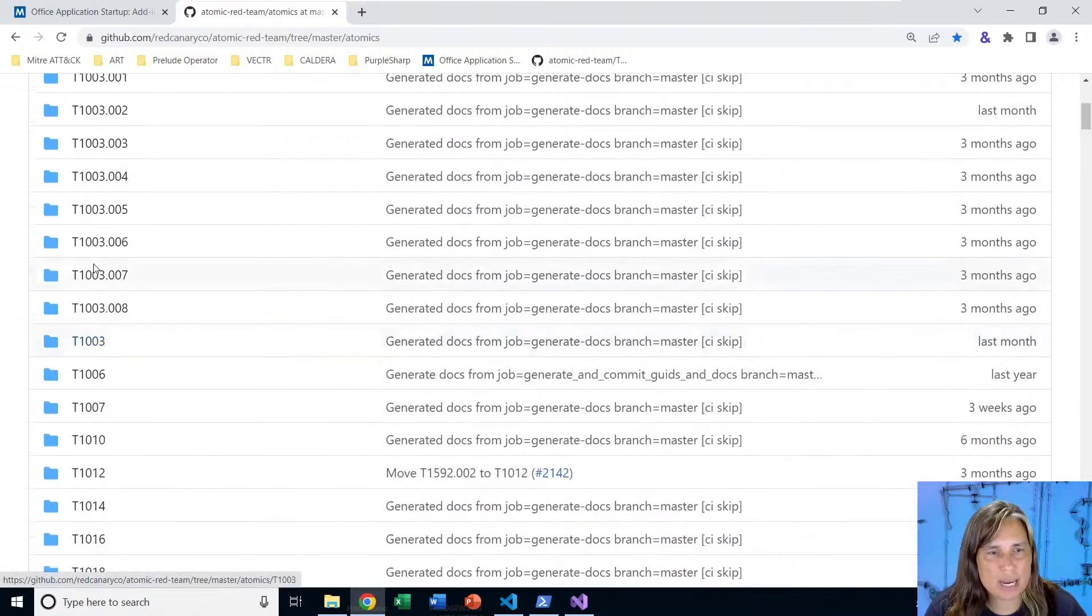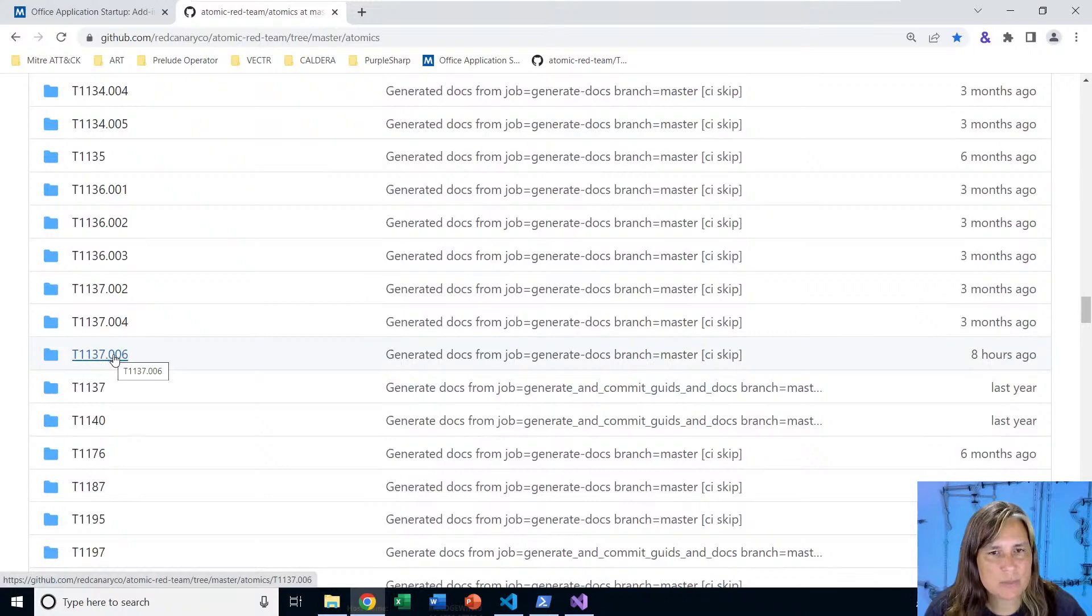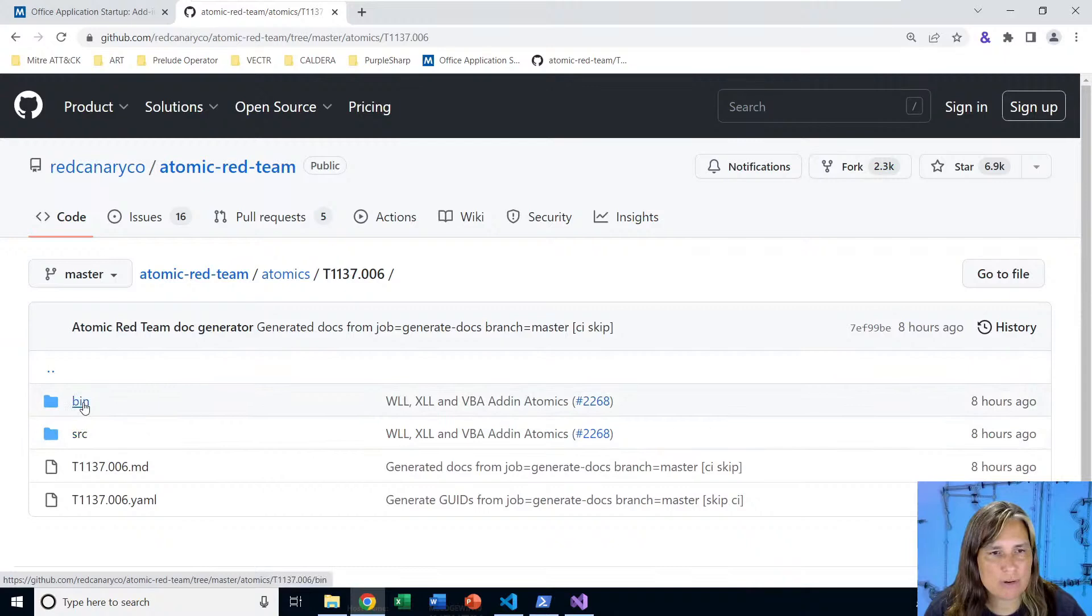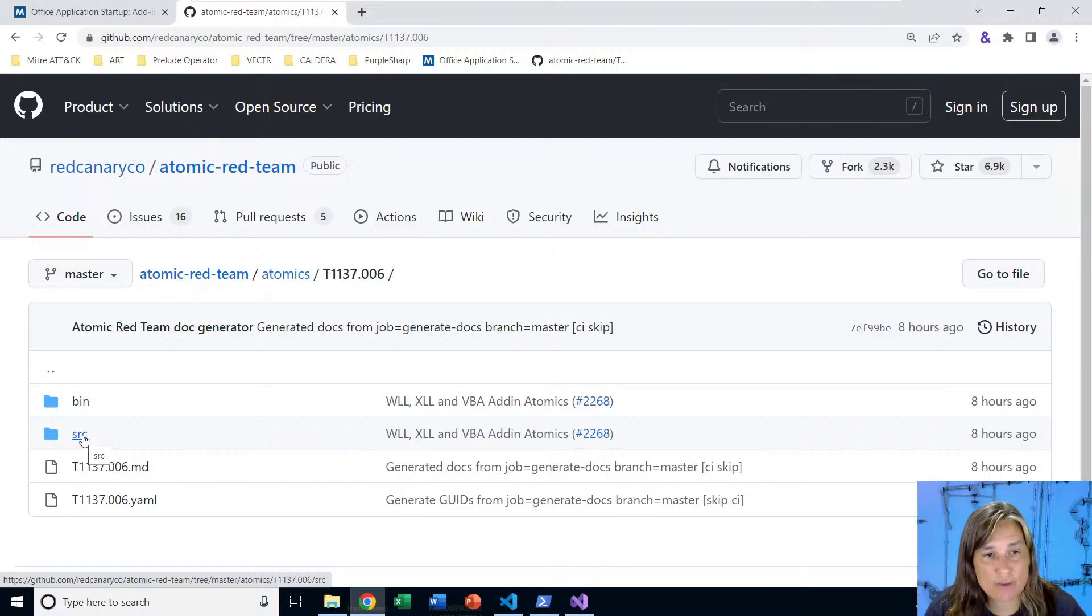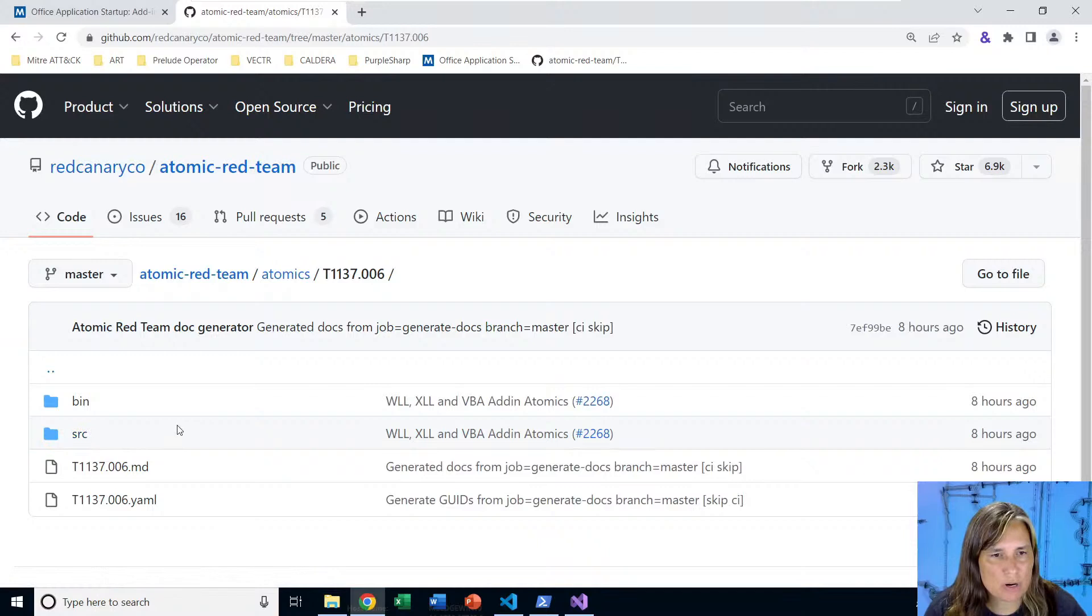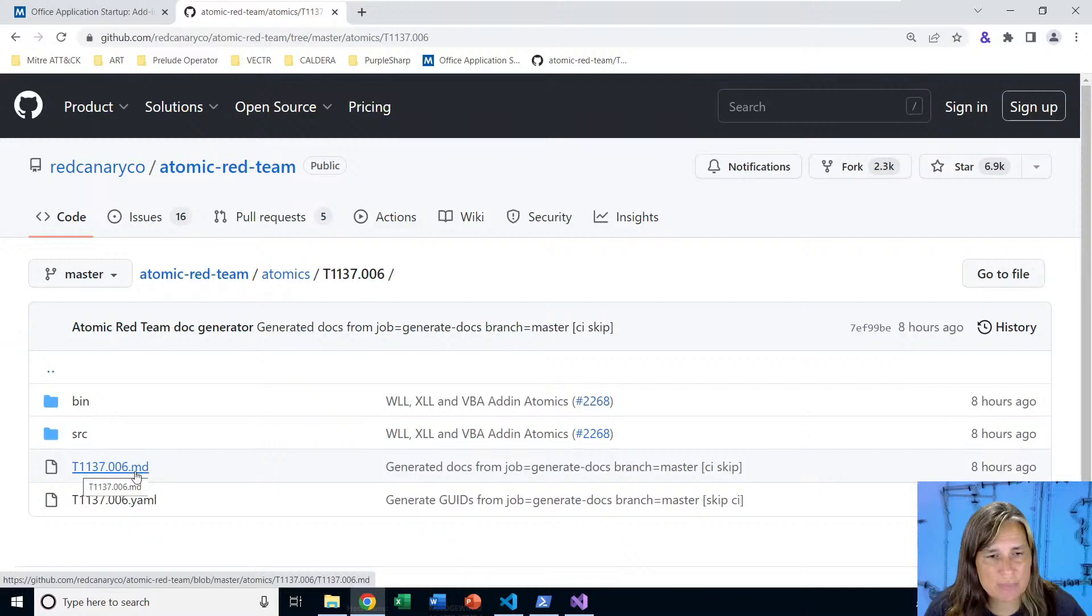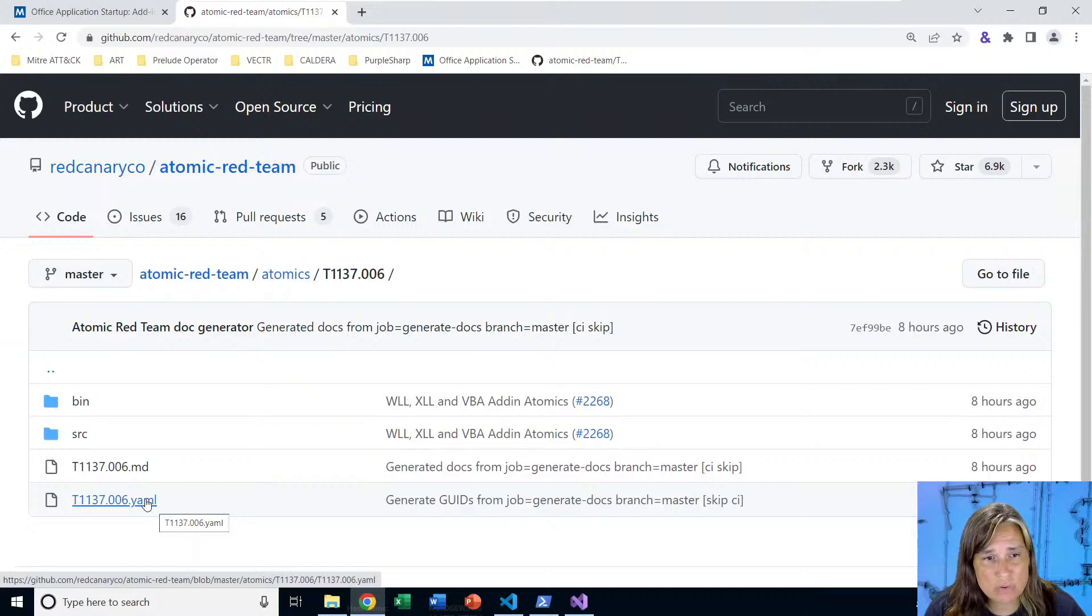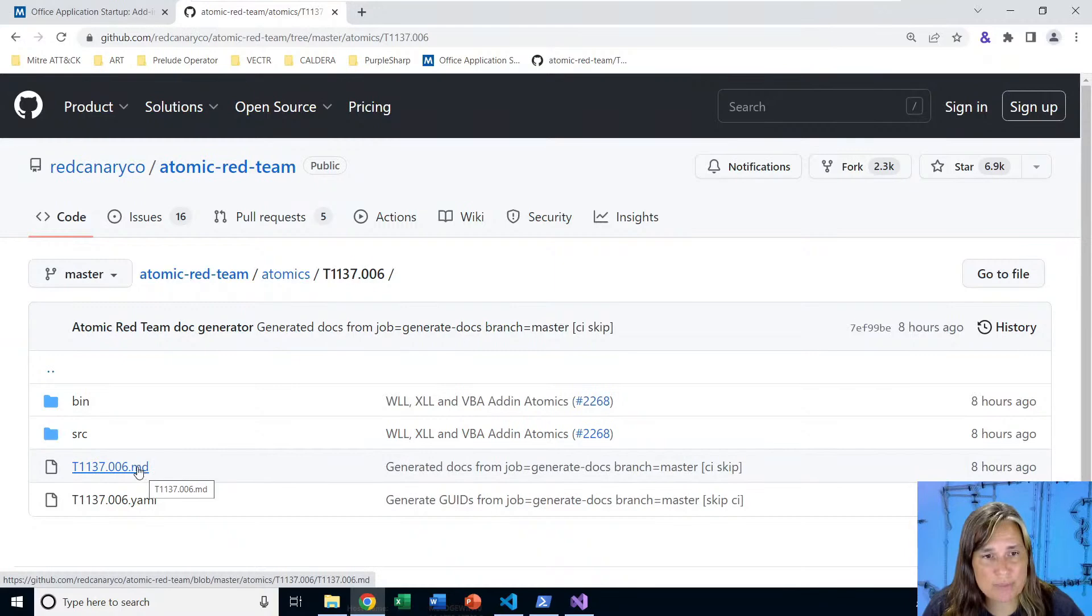If we look through this atomics folder, we see a technique number right from MITRE ATT&CK. Here we want to look at technique T1137, sub-technique number six. In here we have some supporting files in the bin or binary directory and in the source directory. It has reference files with human readable files in there to support our tests. Then we have two versions of the technique file, the markdown version and the YAML version. The YAML version is the true source, official source of the scripted cyber attacks. It's very machine readable but not too fun to look at as a human. So this project also provides a markdown version, which is great for viewing it on the web.